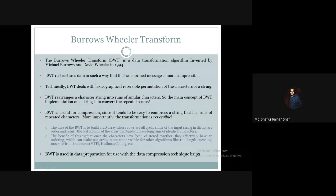The basic idea of the BWT is to build a two-dimensional array whose rows are all cyclic shifts of the input string in dictionary order, and return the last column of the array that tends to have long runs of identical characters. So the main idea of the Burrows-Wheeler Transform is that we form a two-dimensional array.